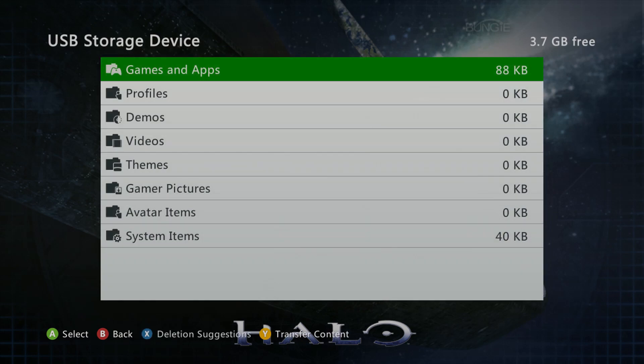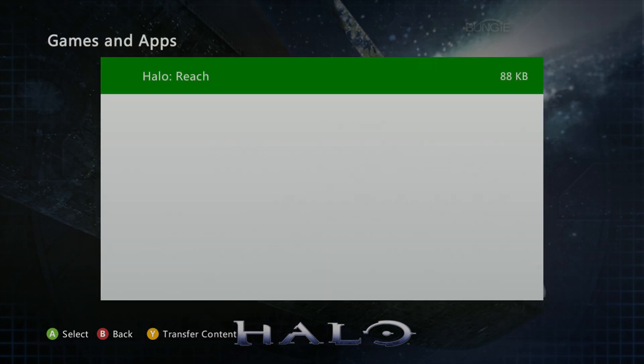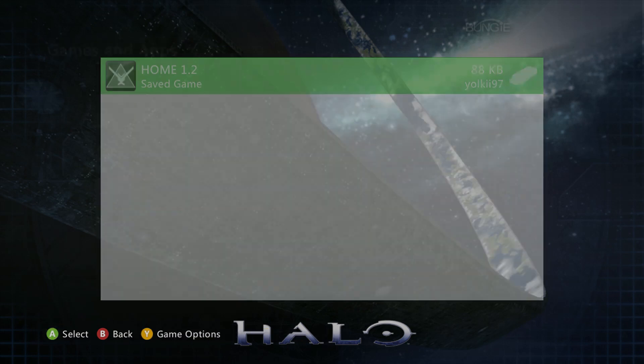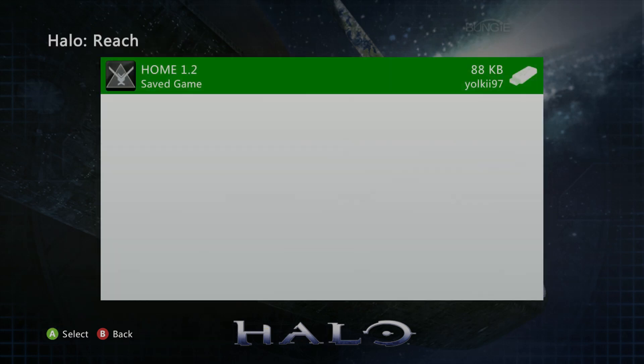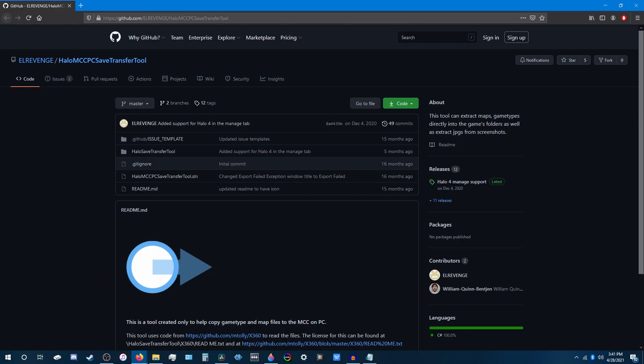Once you have all the maps that you want to port over loaded onto the flash drive, you'll need to install this transfer tool. A link to the web page will be in the description below.